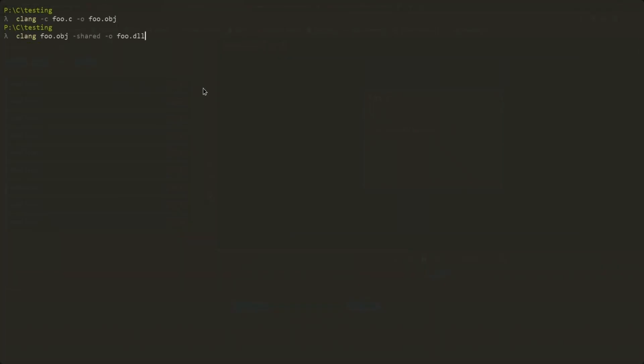And yep, it worked, but why did it create a libfile and exp file? What are those for? I'll get back to that in just a bit, but you can ignore these for now.